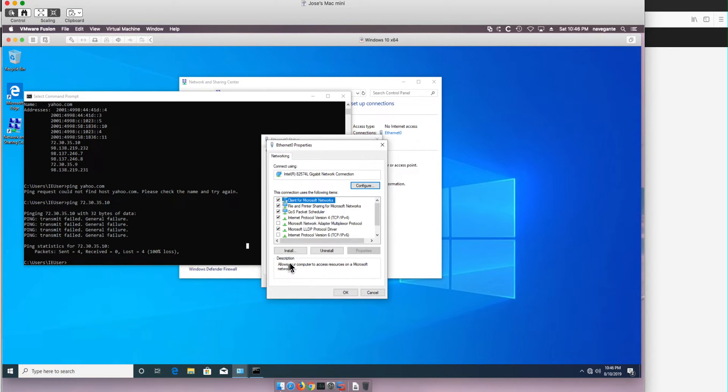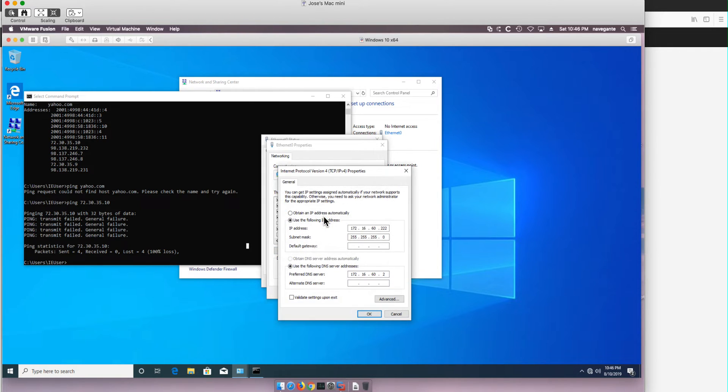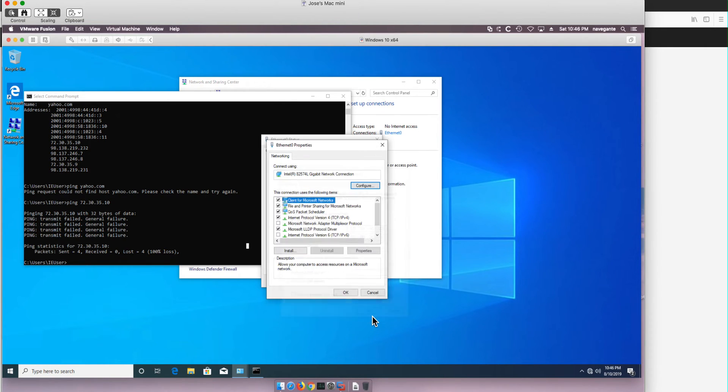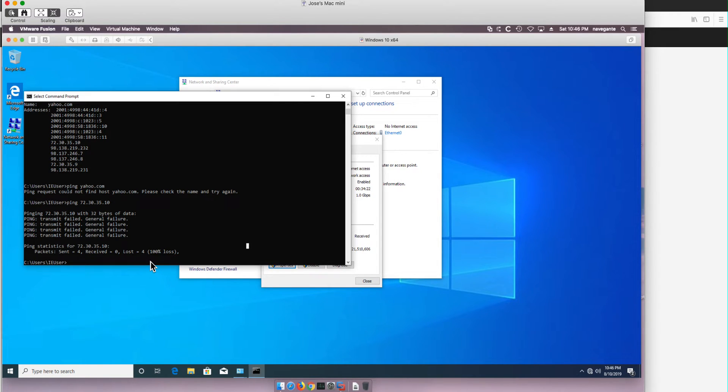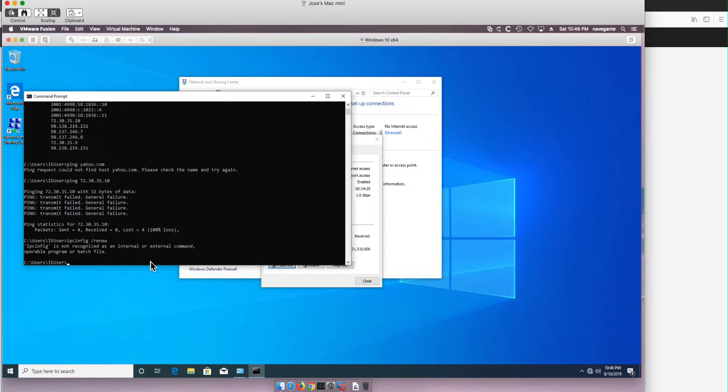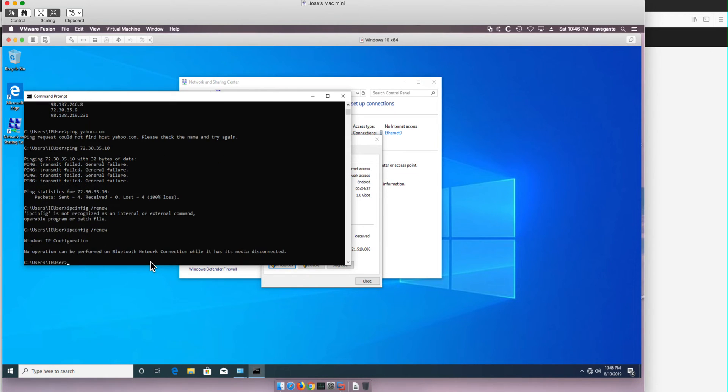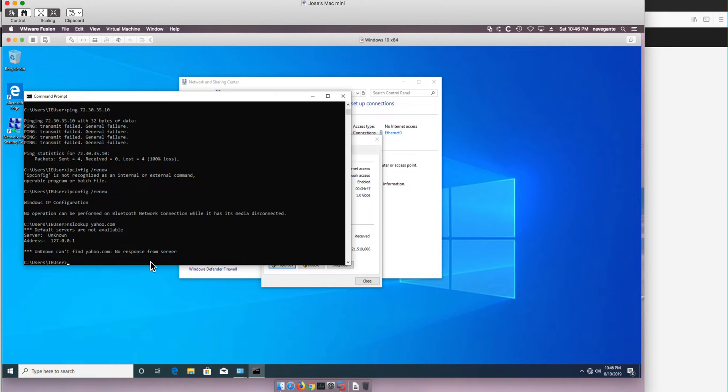If we go further here and we remove the definition for the DNS resolver, DNS server, then we are not going to be able to do the nslookup. So let's do ipconfig slash renew, need to spell that right, and if we do nslookup yahoo.com it's not going to be able to do that.